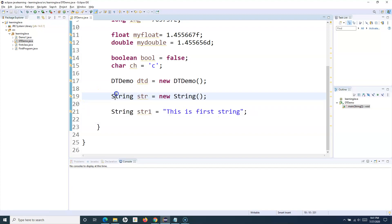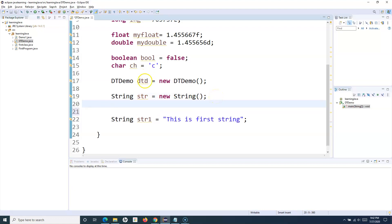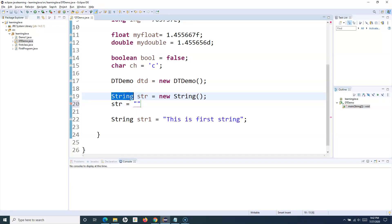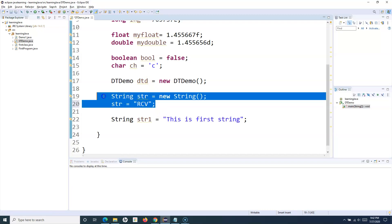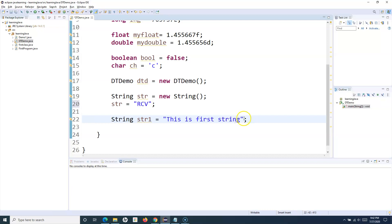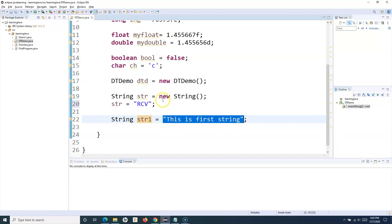In the previous tutorial you saw that you can create a new object of the String class, and after creating the new object you can assign a value to the string variable. That is one way. The other way is to directly assign the string to the variable without explicitly creating a new object.